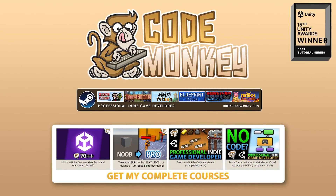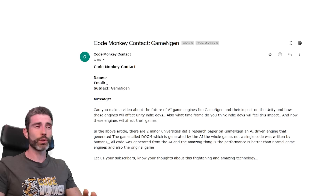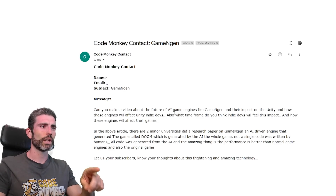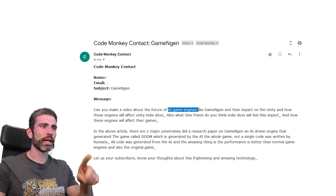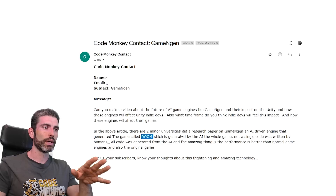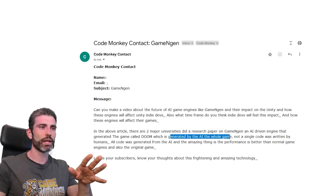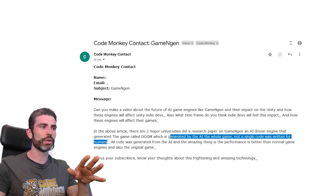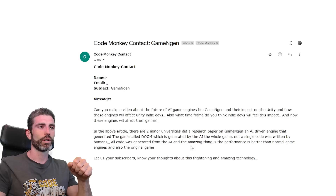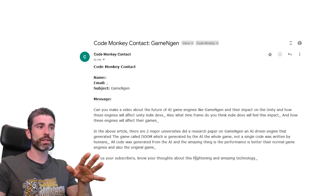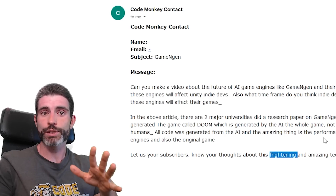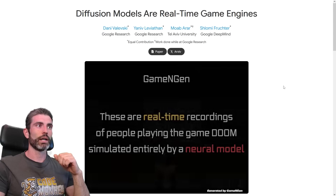Hello and welcome, I'm your Codemankee. A few days ago, I got an email asking about something called Game Engine — apparently an AI game engine that was able to generate Doom, the whole game generated by AI. Not a single line of code was written by humans, so all code was generated by the AI. They asked my thoughts about this frightening and amazing technology. So first of all, thanks for the email — that was the first time I'd heard of this.